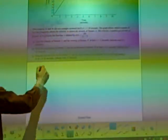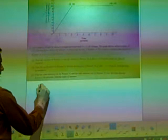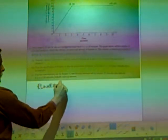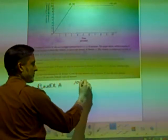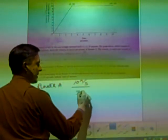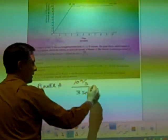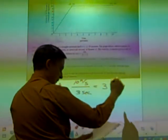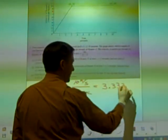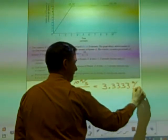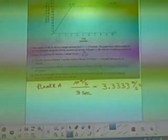Letter B: find the acceleration of runner A and the acceleration of runner B at time two seconds. We have a velocity graph, and the slope of velocity is acceleration. For runner A, we've already done this work — it's just ten meters per second over three seconds, since the other point is zero. That gives 10/3 meters per second squared, which is the acceleration.